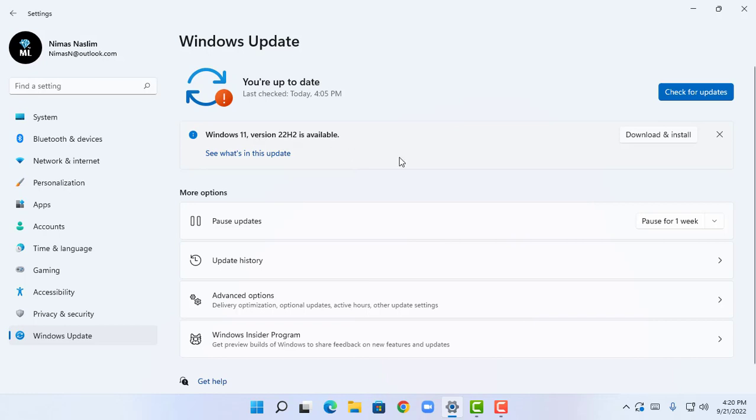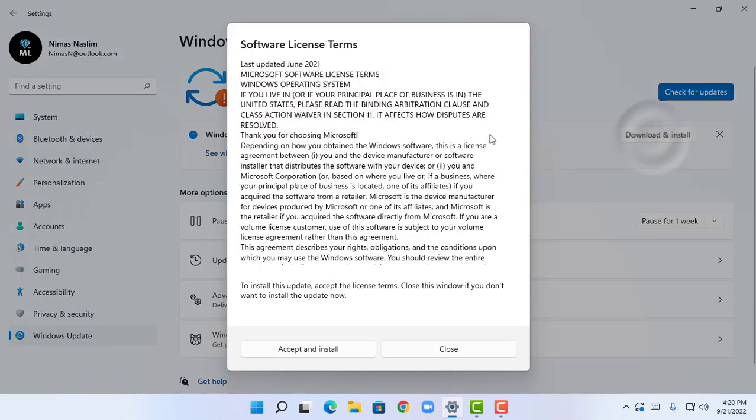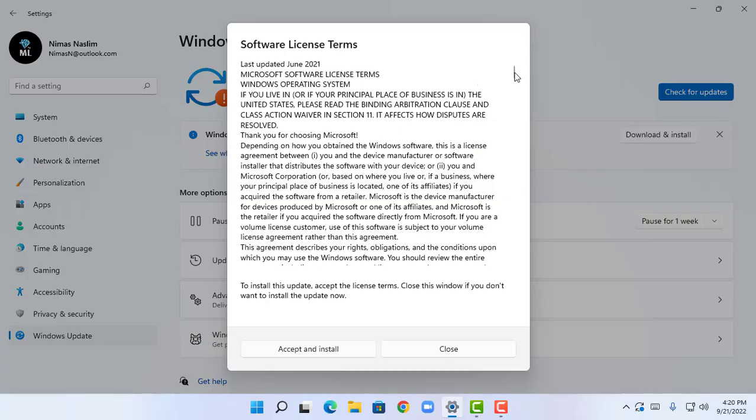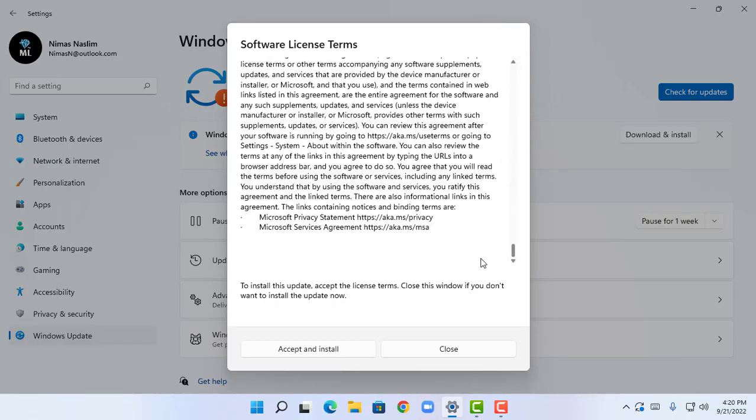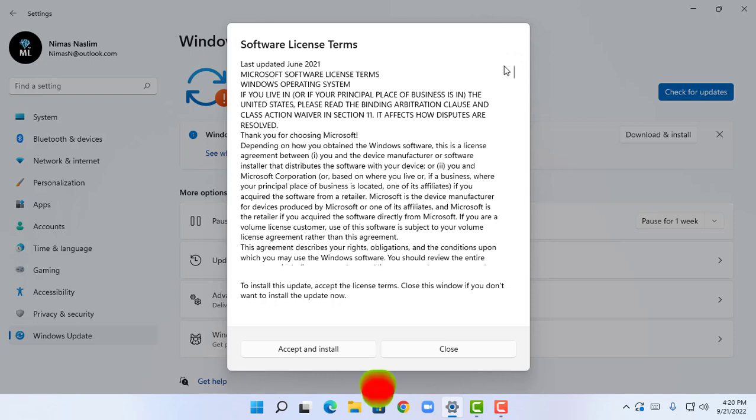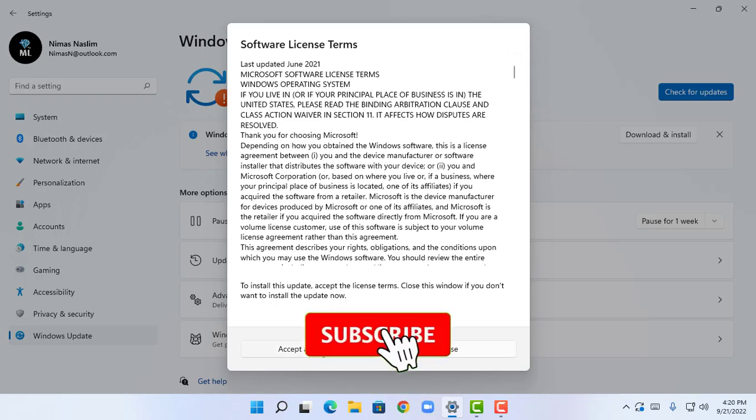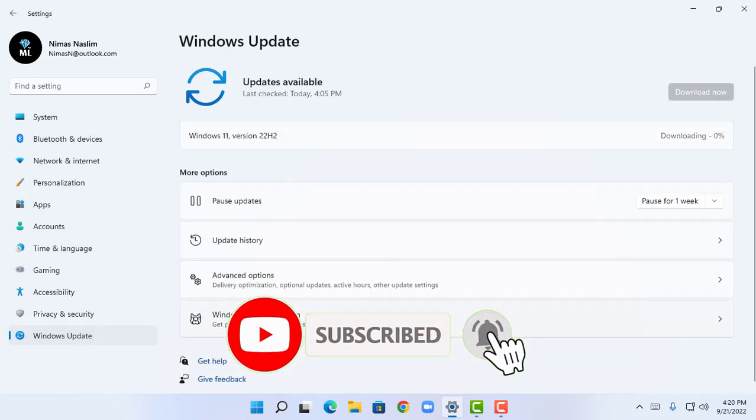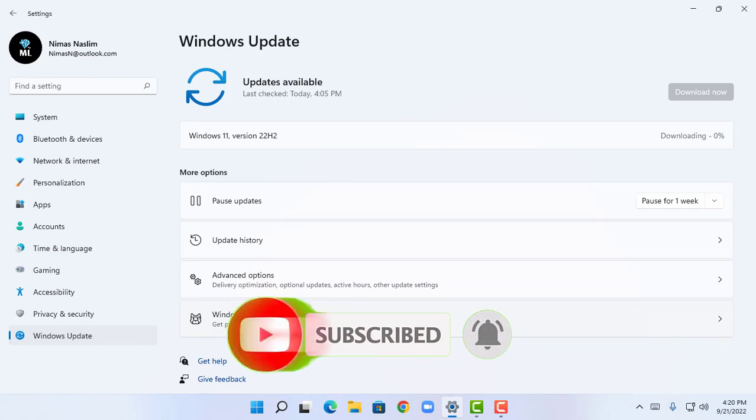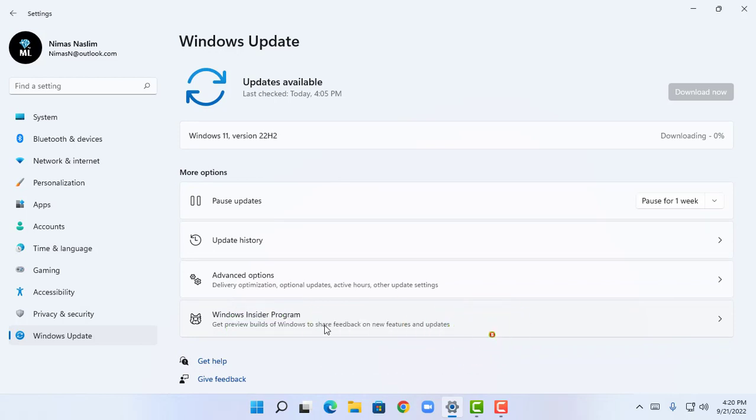This will show me software license terms. This is a bigger update. I can click on accept and install. This will install my Windows 11 version 22H2 automatically and you also can try this and get the 22H2 version of Windows 11.